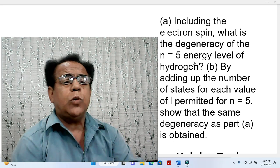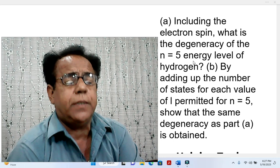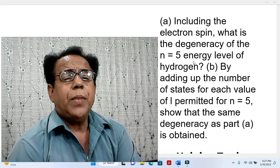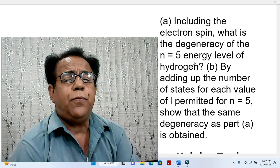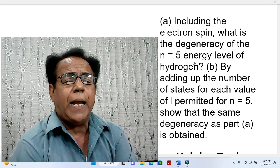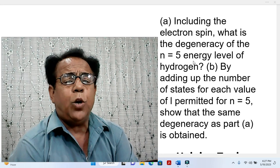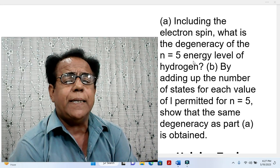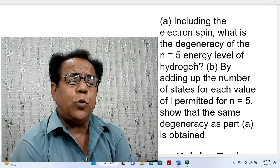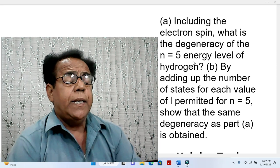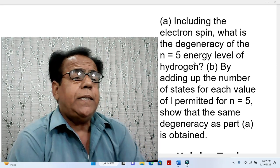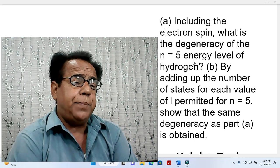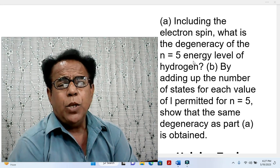Part B: By adding up the number of states for each value of L permitted for n equal to 5, show that the same degeneracy as Part A is obtained. That is to say, we have to equalize the results of Part A and Part B.